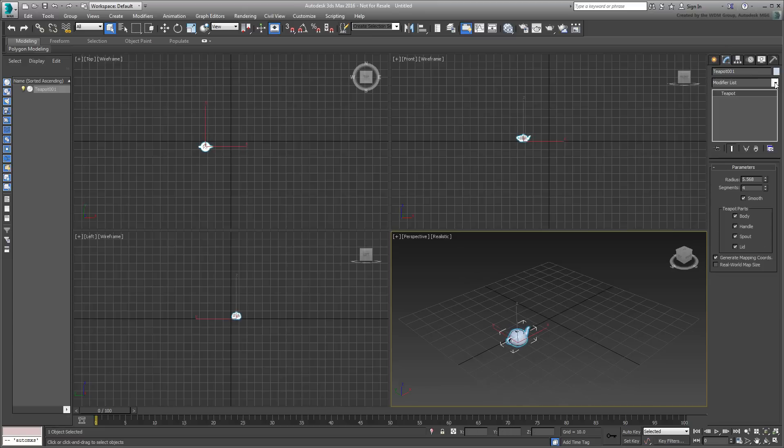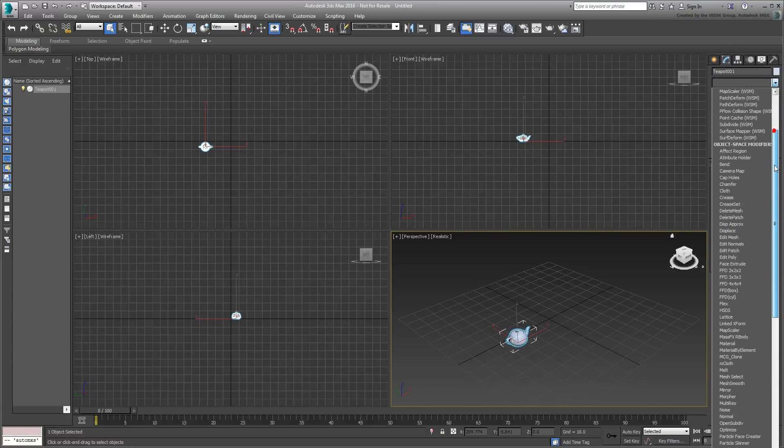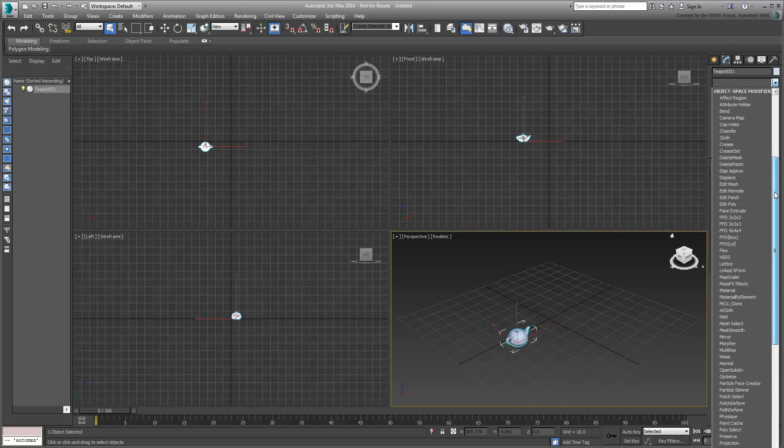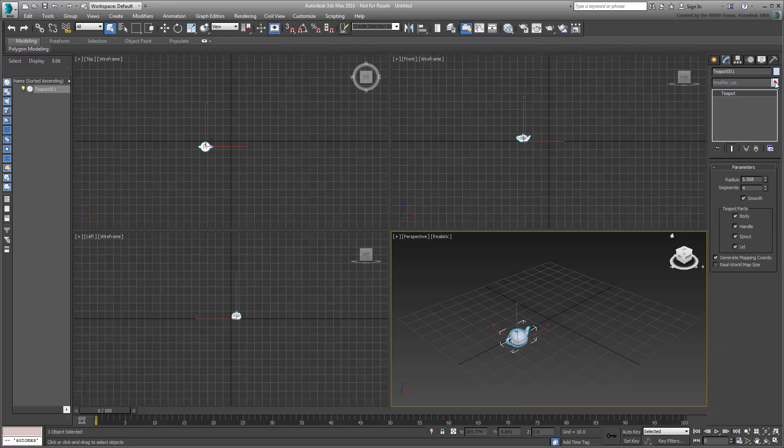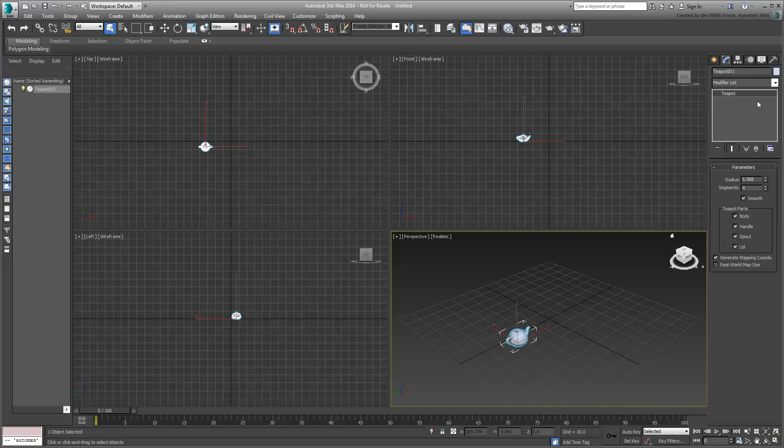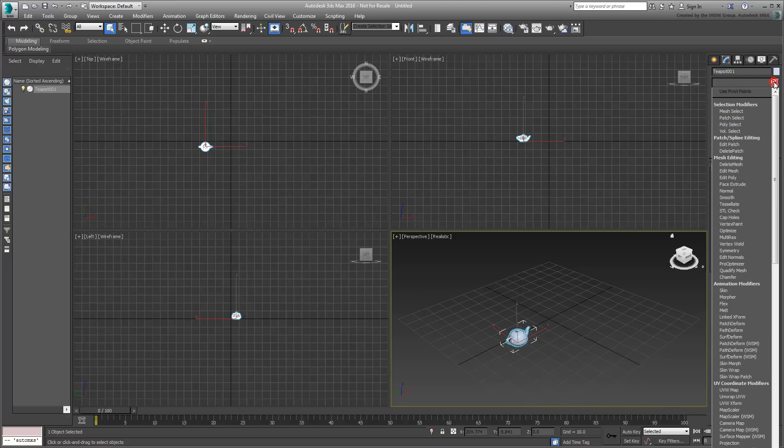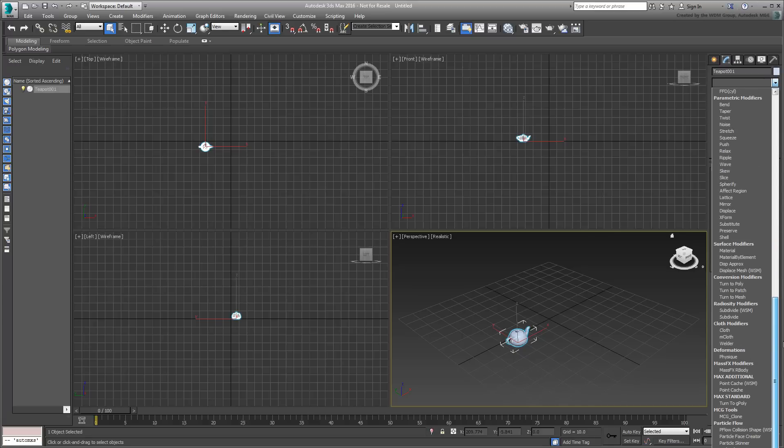You will note that the clone tool has now been added to the modifier list. It's listed alphabetically, but if you were to sort the modifier list in Sets, you will find a new set named MCG Tools. This name comes from the Category name that you define in the Graph Properties dialog.